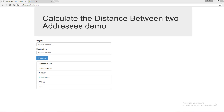Hi everyone and welcome to Web Assistive Tutorials. This is Ahmad Fakh and this tutorial is about how to calculate the distance between two addresses using the Google Maps API and Google Distance Matrix API. But before we discuss the script itself and how to use the service, let's first enable these two services.